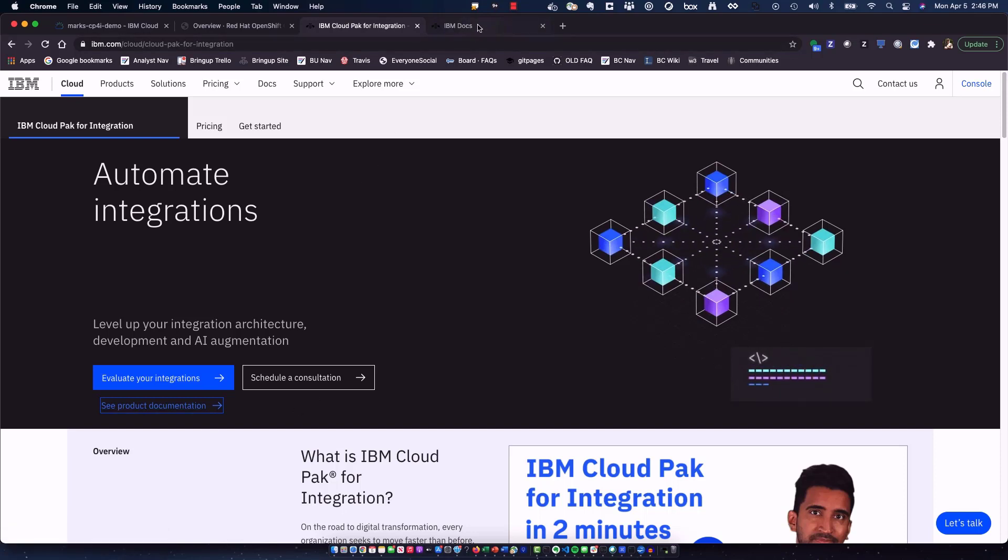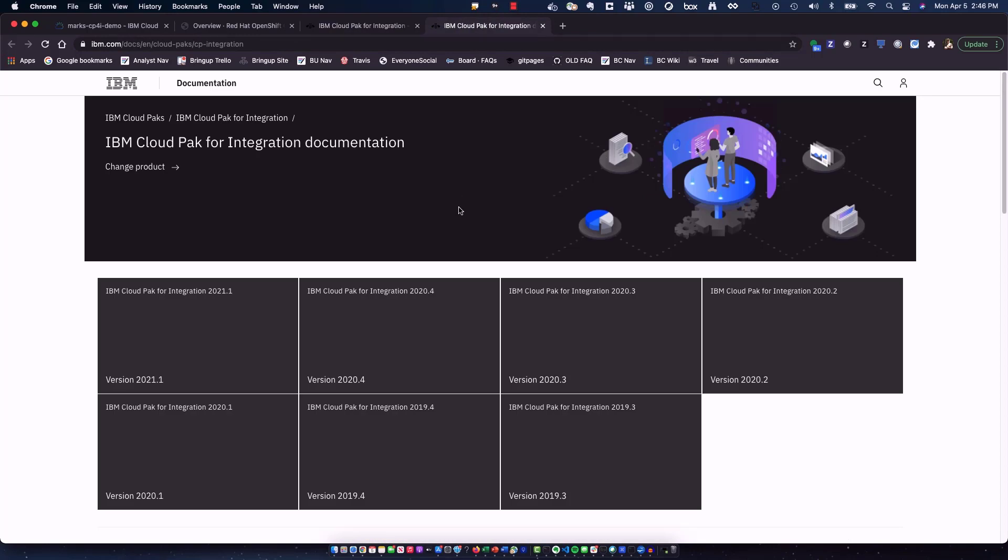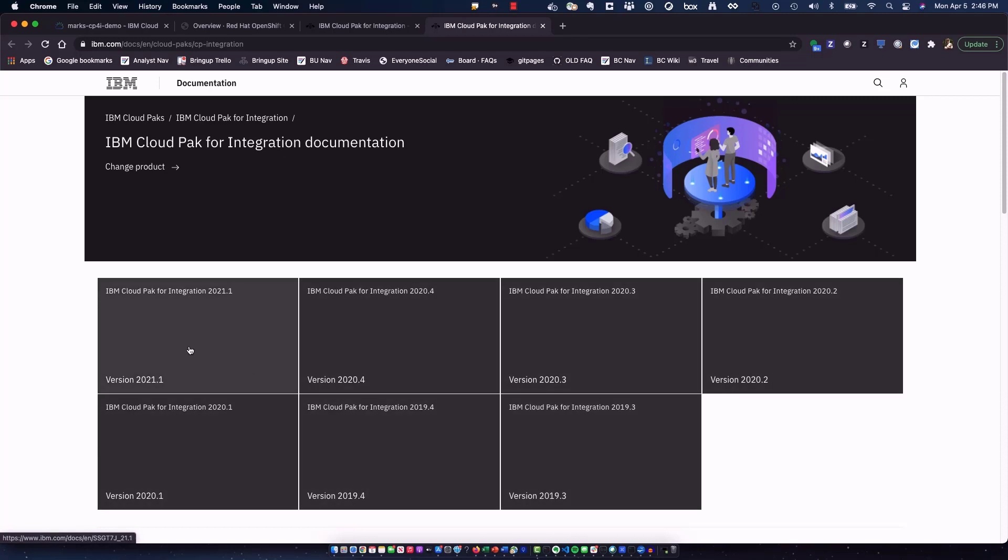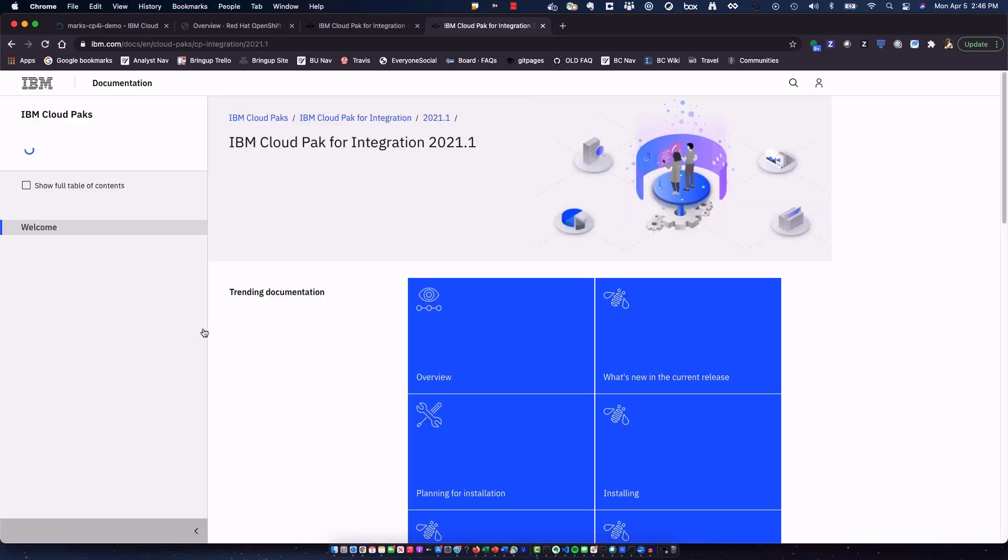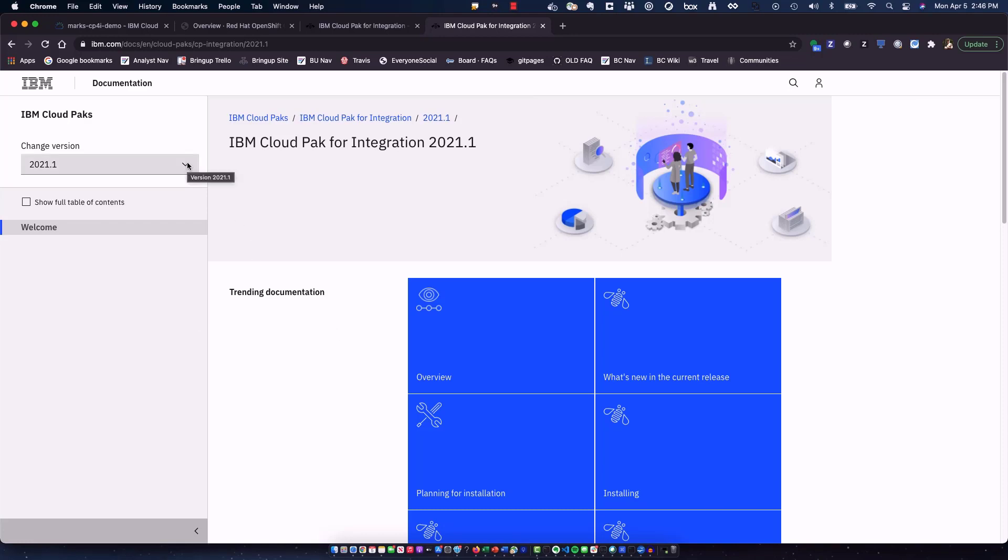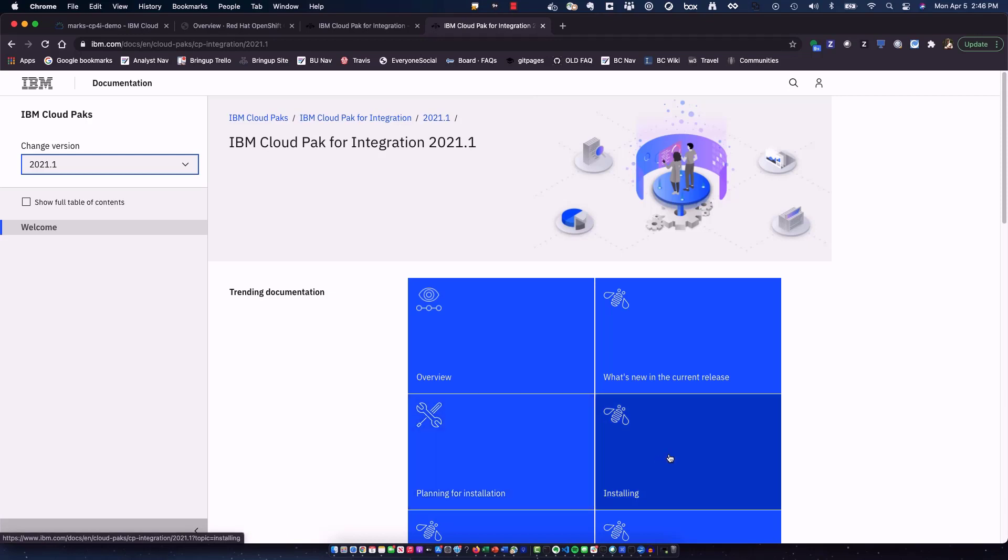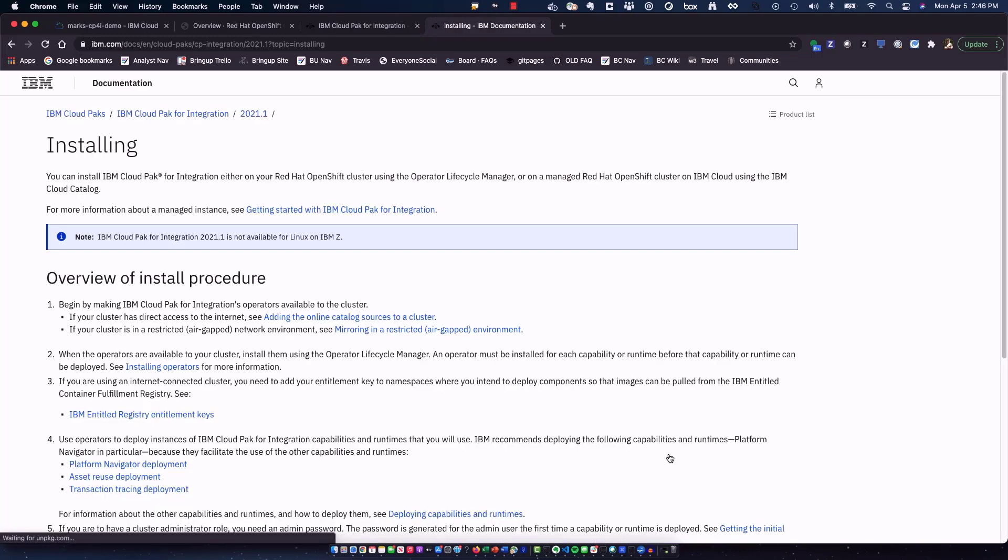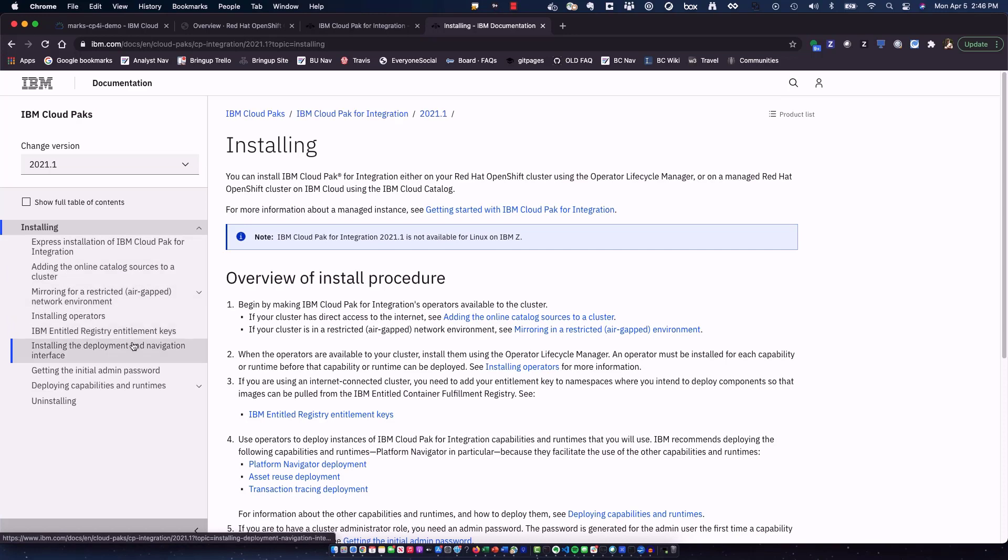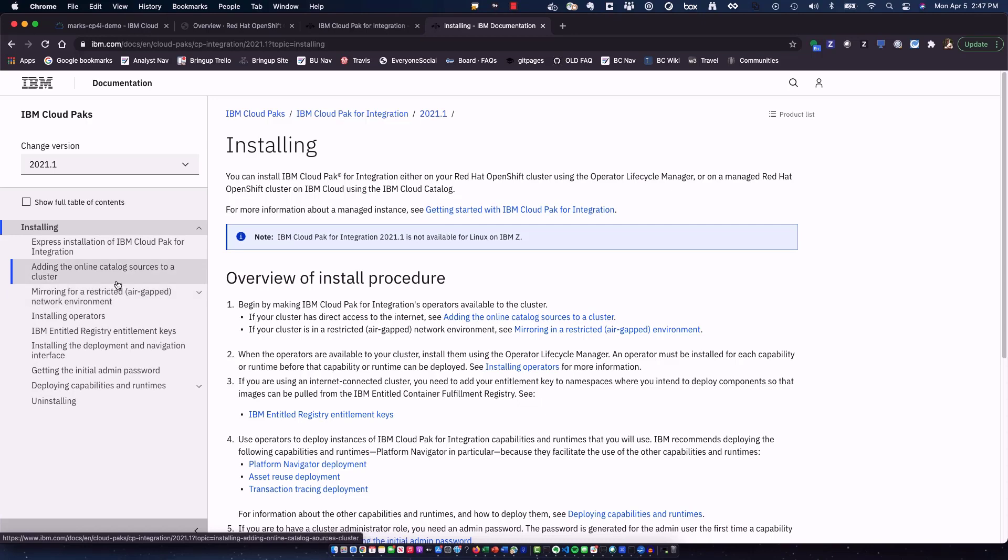which then goes right into the new and improved knowledge centers, which I think you're going to find very good. See all of the different releases of Cloud Pak for integration. And we want to go with the latest, which is the first block that's available. Again, 2021.1, meaning the first quarter of 2021. You can see all the previous releases there. And planning installation. Of course, you're going to want to review this based on the complexity of what you're doing. But we're going to just do a simple Happy Pass install. So I'll click on installing.